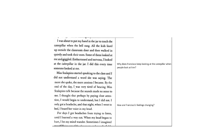I was about to put my hand in the jar to touch the caterpillar when the bell rang. All the kids lined up outside the classroom door and then walked in quietly and took their seats. Some of them looked at me and giggled. Embarrassed and nervous, I looked at the caterpillar in the jar. I did this every time someone looked at me.